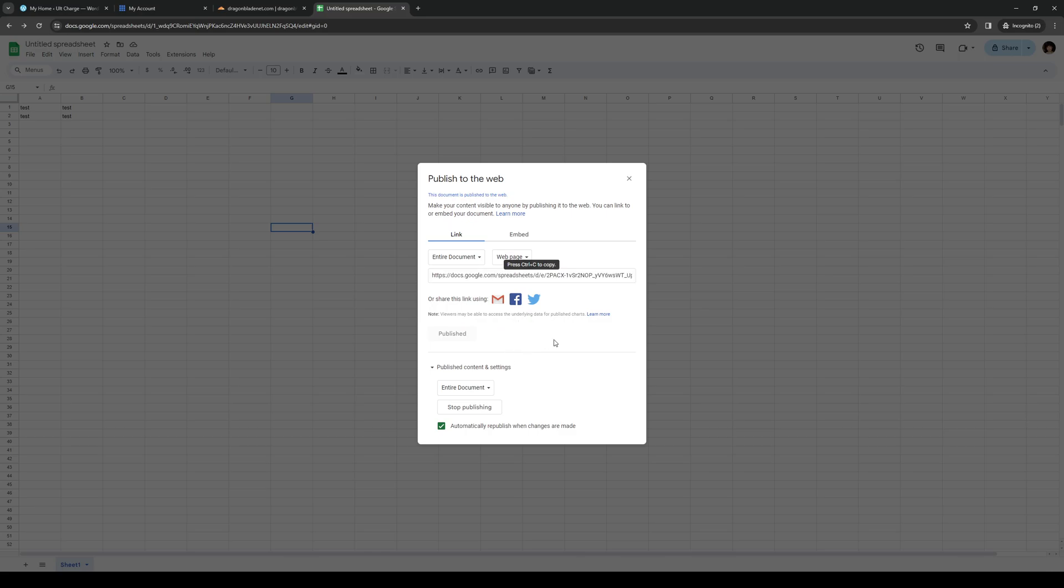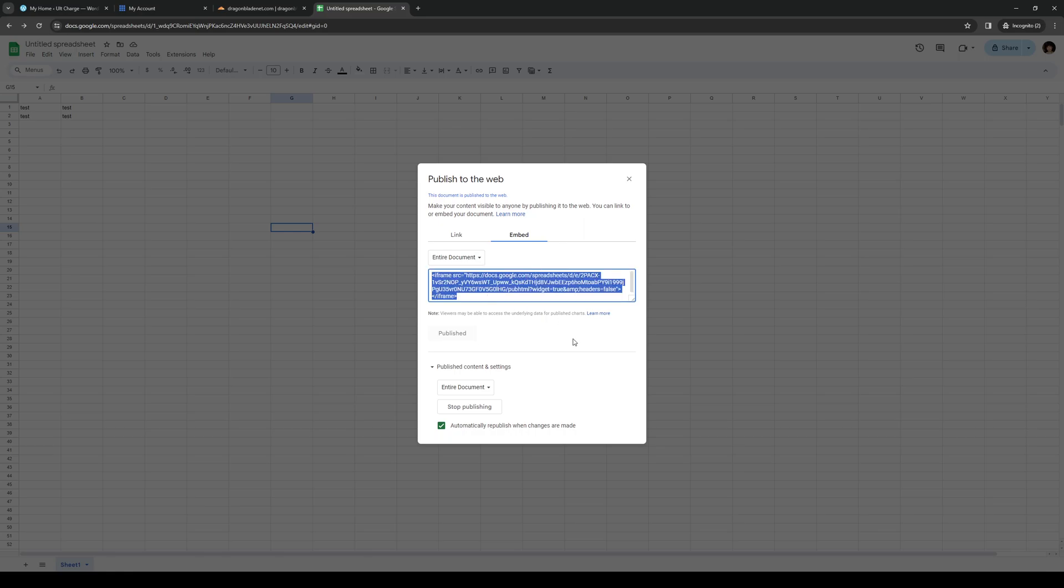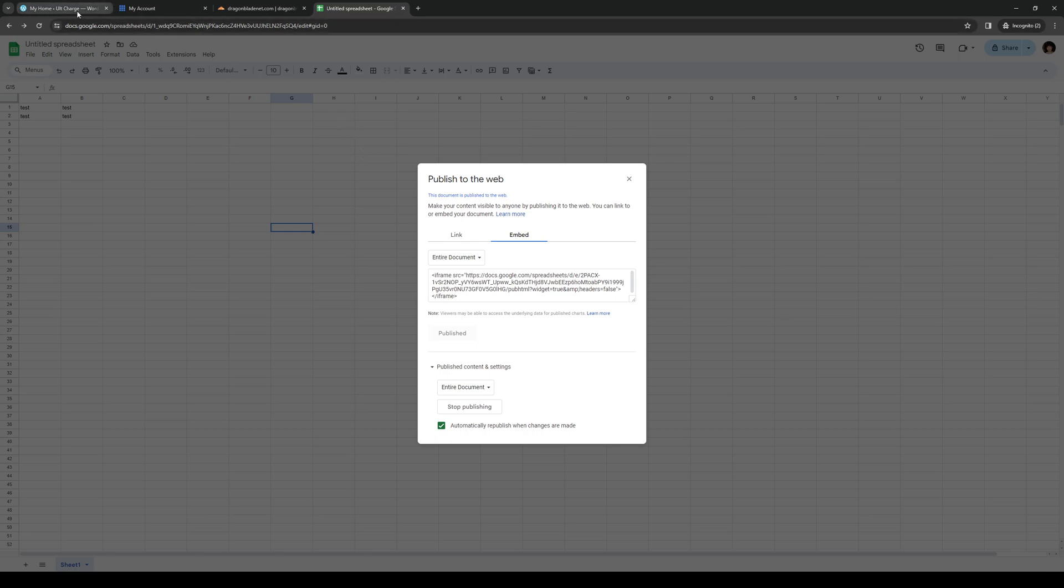So this actually makes it public as per the name. And when you head on over to the Embed tab, here's the actual link that we're going to use. So you want to highlight this, copy it, and you want to head back to WordPress.